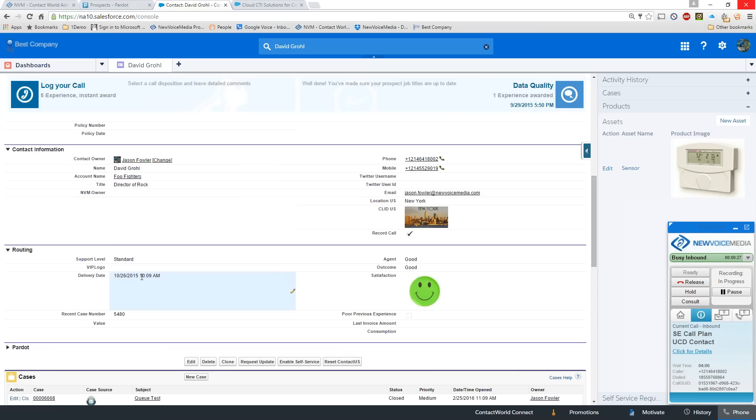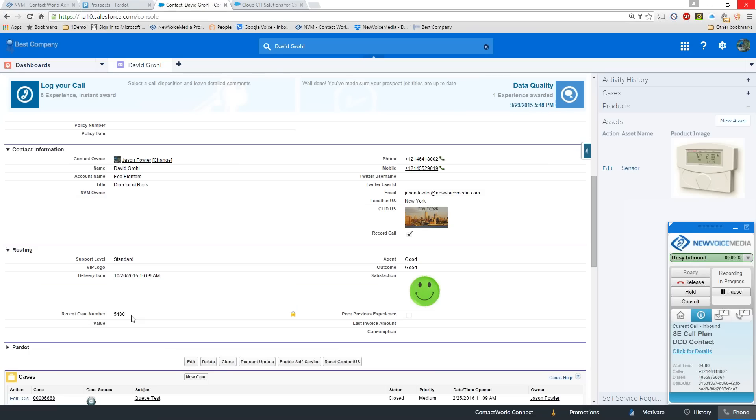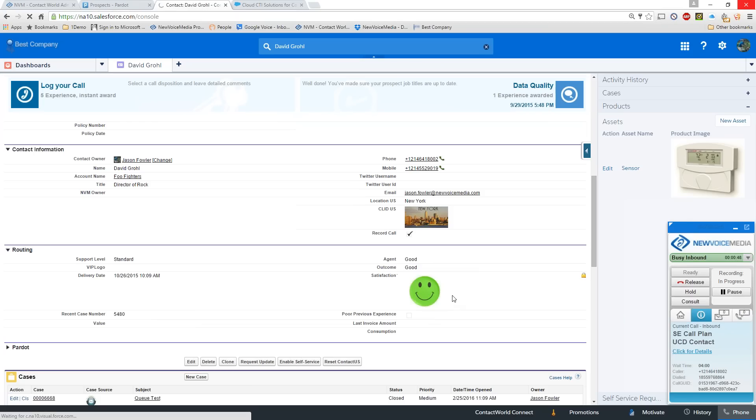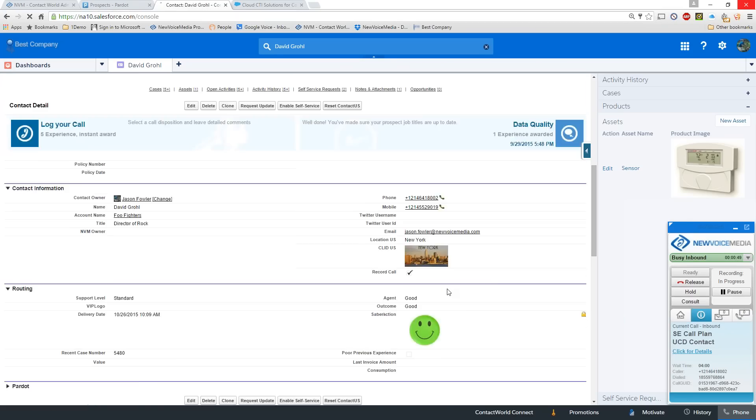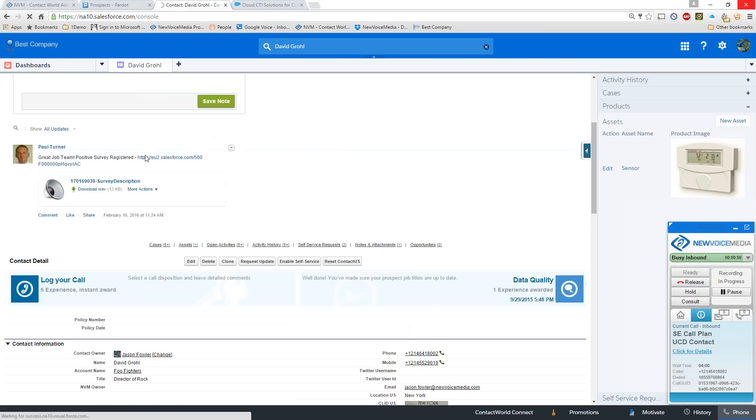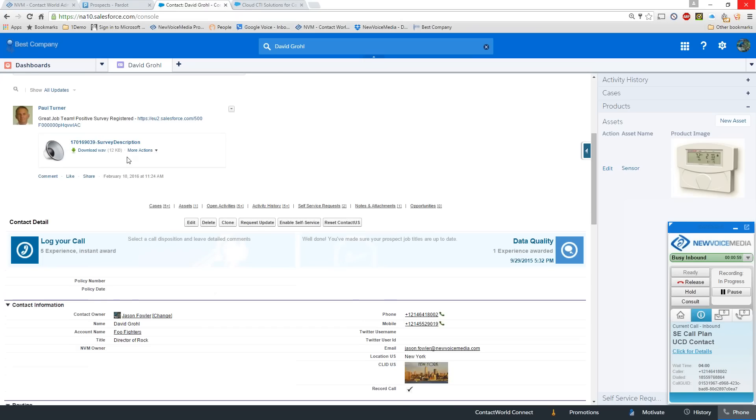We can play targeted audio just for premium clients or promote them to the head of the queue for faster service. Here's a delivery date. They're calling in wanting to know where their stuff is. We can play them that information without them ever needing to speak to an agent, which saves everybody a lot of time and money. This is a recent case. They call in. They want an update on their case. They can be delivered directly to their case owner without any intervention from the phone system. This is the ability for us to be able to do a survey. As you can see here, the last time the person that called in had a good survey, to which we chatter blasted that out to the team to let everybody know.